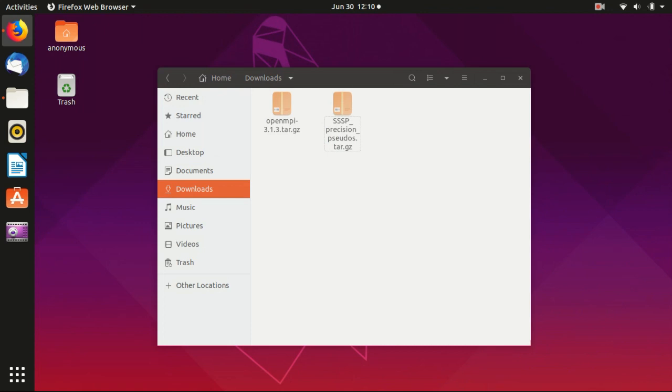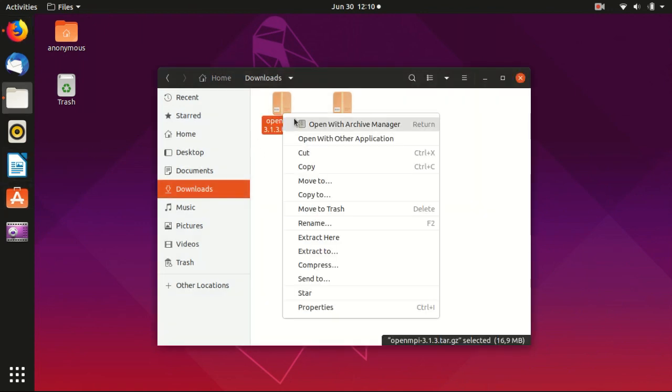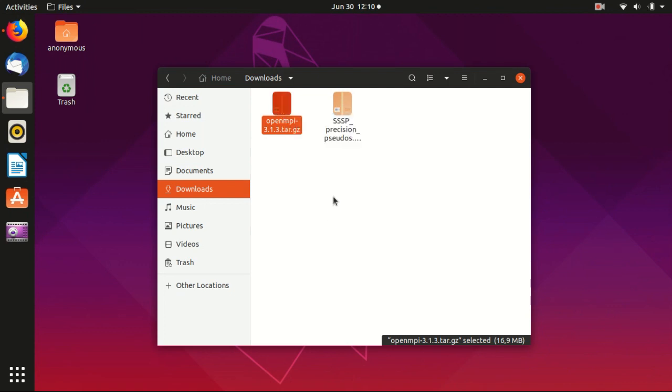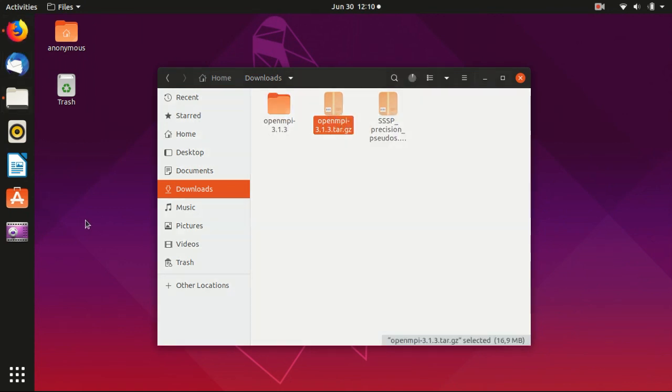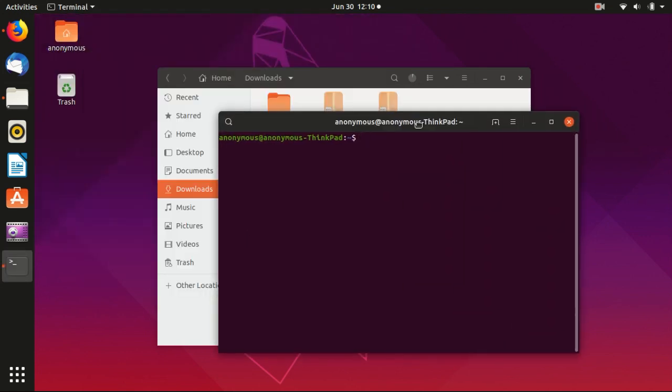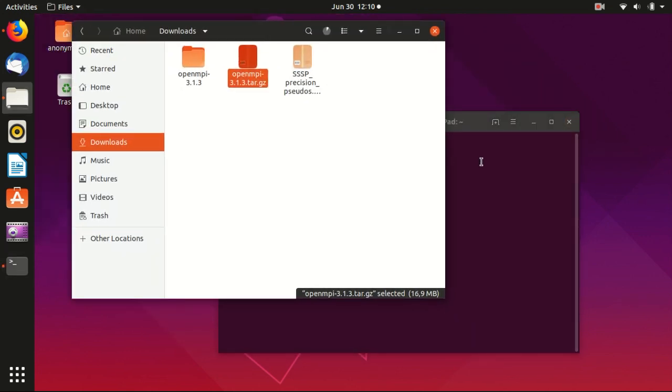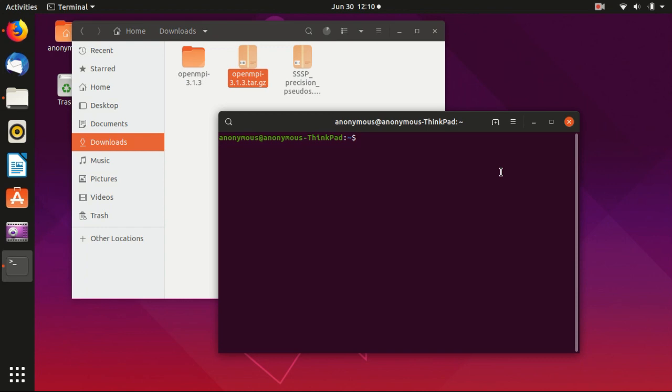So then, this is the downloads. We can extract here, extract the content inside. Then we open the terminal and go to the downloads folder.